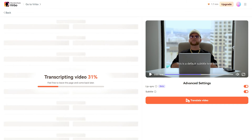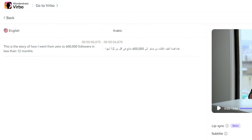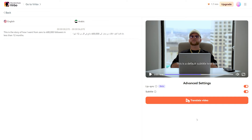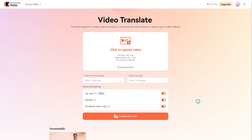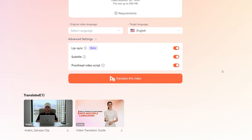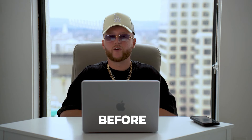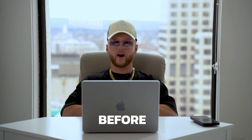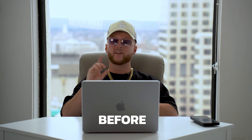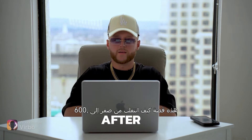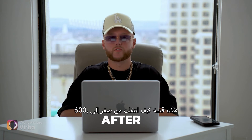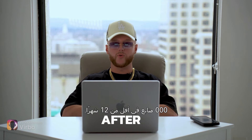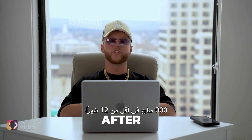First, Wondershare Verbo will transcribe the original video and generate its translation in the target language, which you can edit as well to make the final changes. After that, simply click on the translate video button to start the video translation. And here is the result: "This is the story of how I went from 0 to 600,000 followers in less than 12 months."